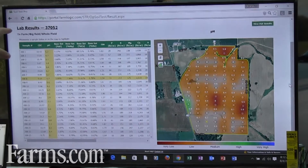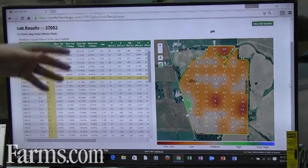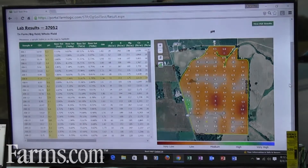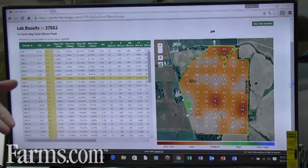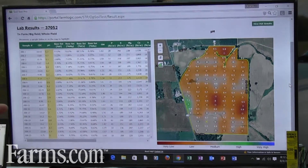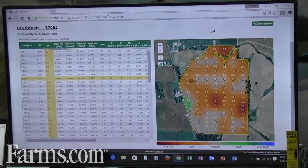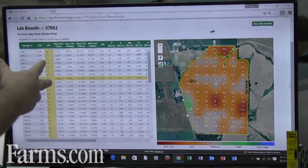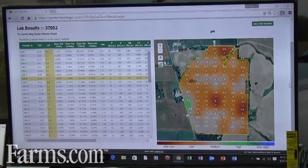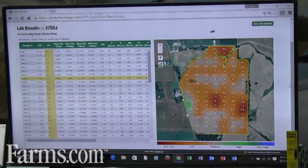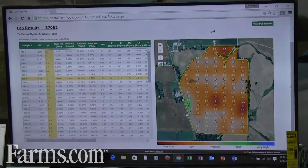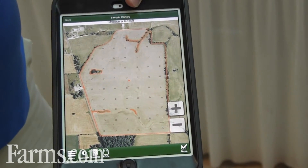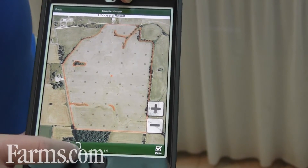With the web headquarters account that you get, it stores all your data. It is the brain of the system — that's where your mapping happens, that's where your recommendations occur, and you can review your results. You can review your results on the web, and the way our app works, you can actually review all your results on the app itself. You can have it on the web but you can also have it on your mobile tablet.